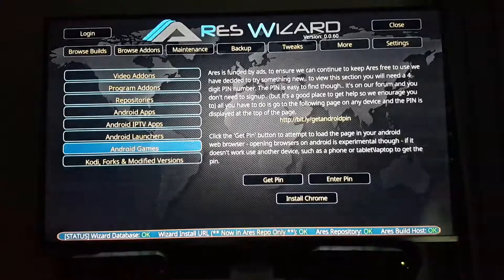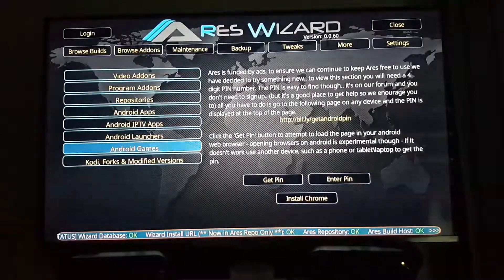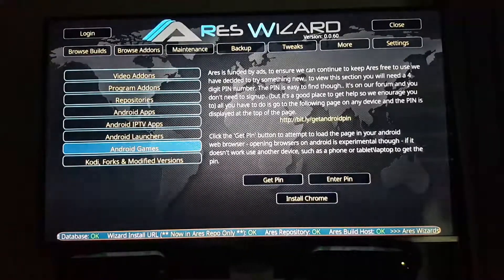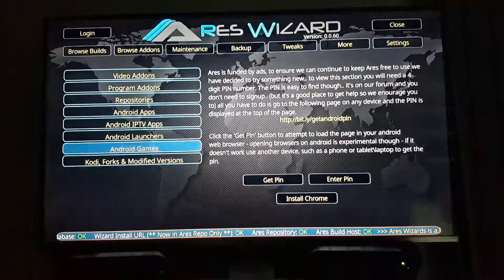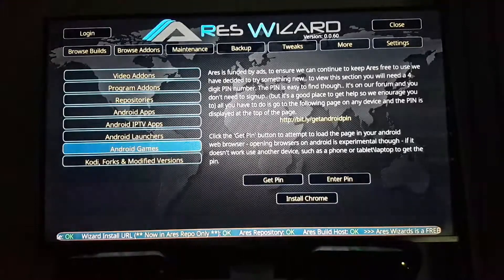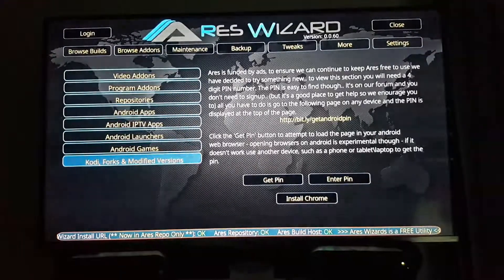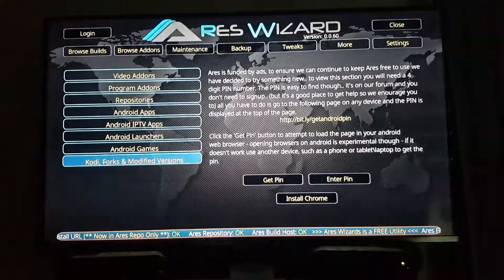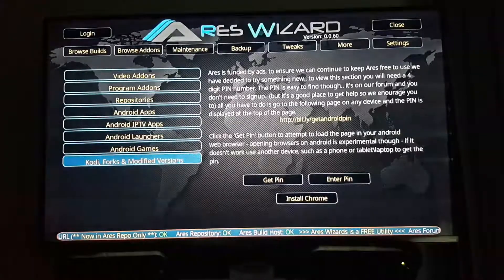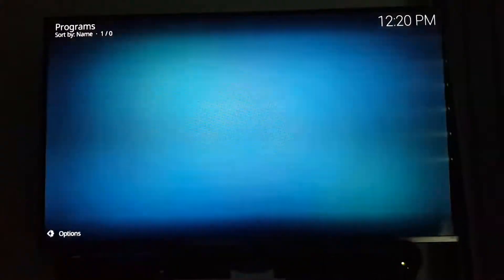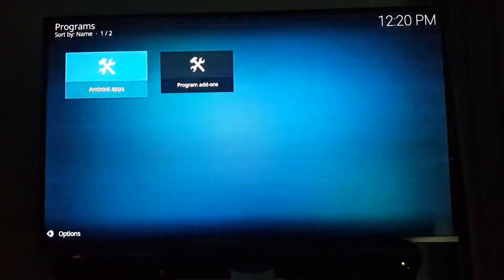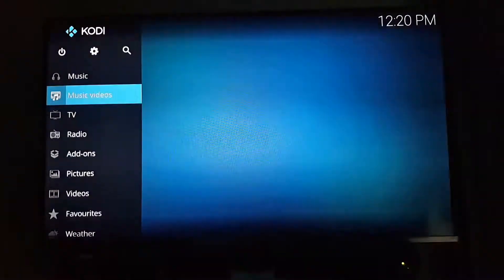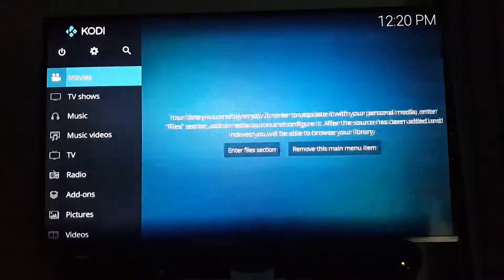Let me quickly show you how to install this and get it up and running. I'll quickly show you how to install Covenant, which is the latest hype, and you can also install Kodi's latest versions as well.